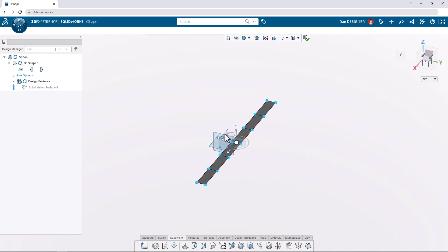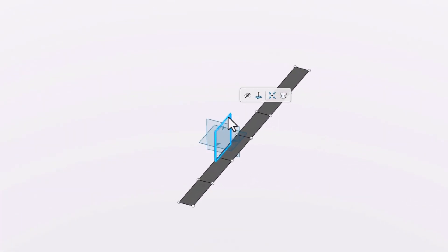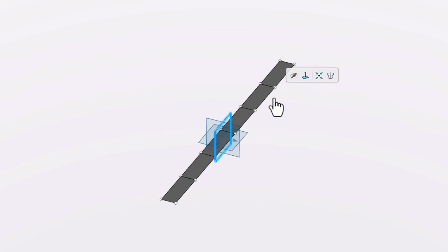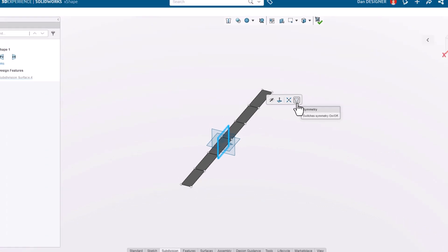To center this surface relative to the ZX plane, we can click the plane and choose the center on option from the context toolbar. Without moving our cursor, the context toolbar reappears so we can enable the symmetry option on the same plane.